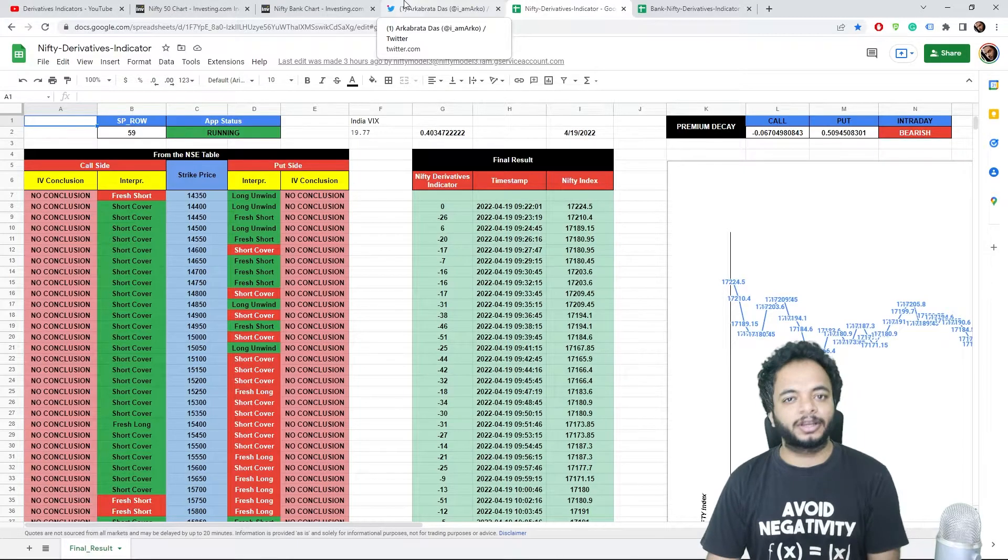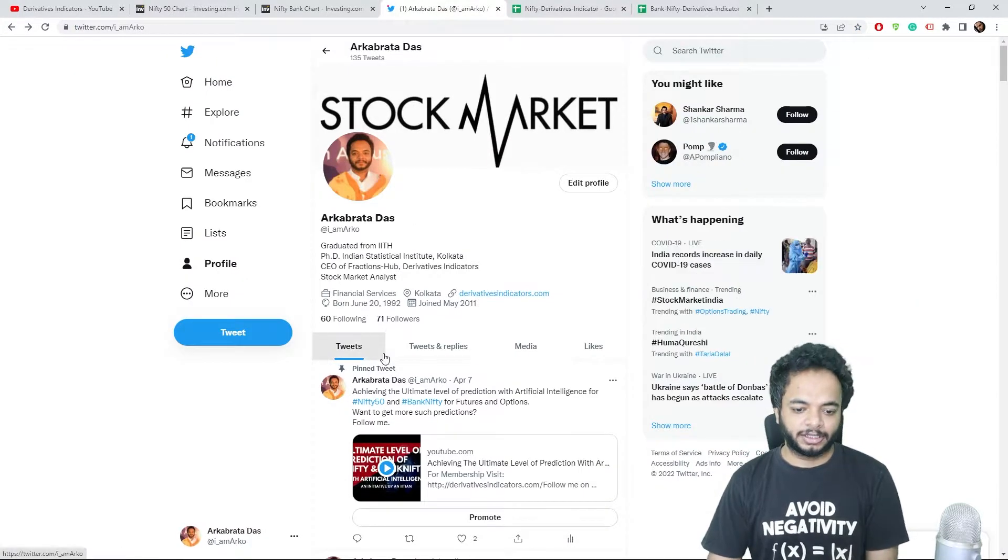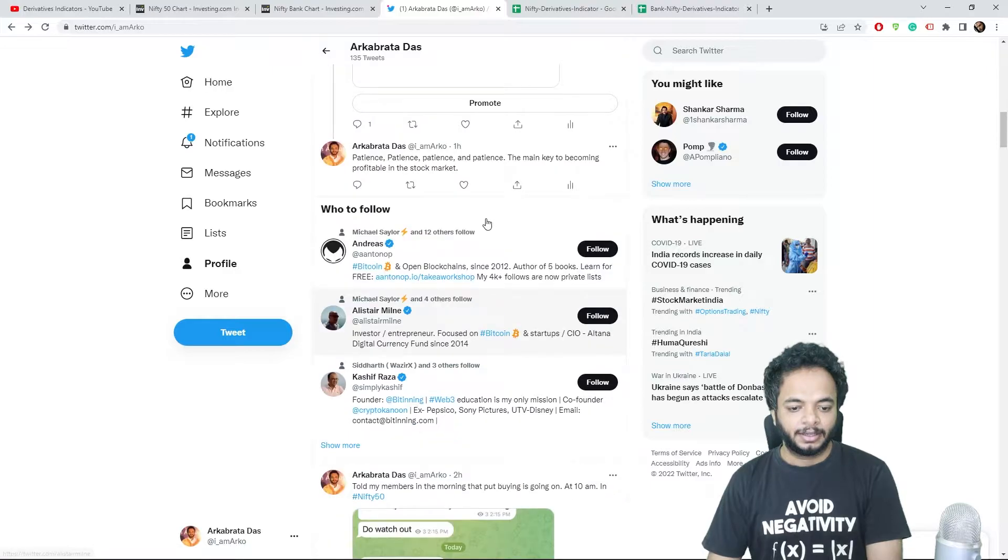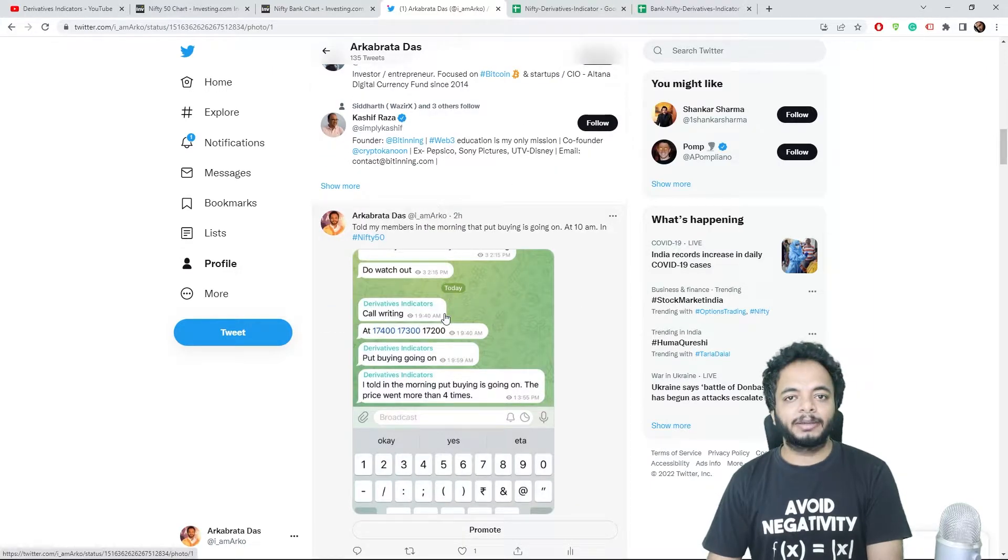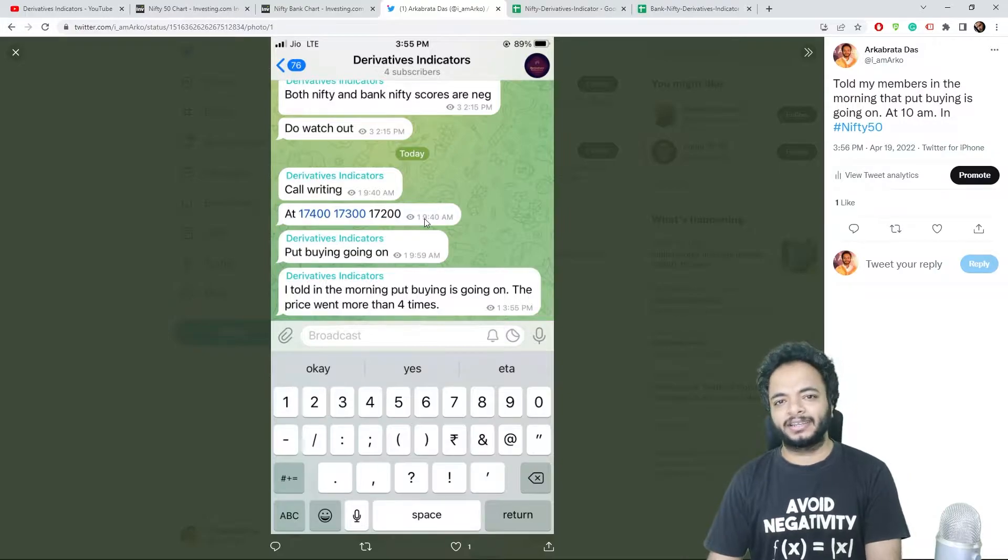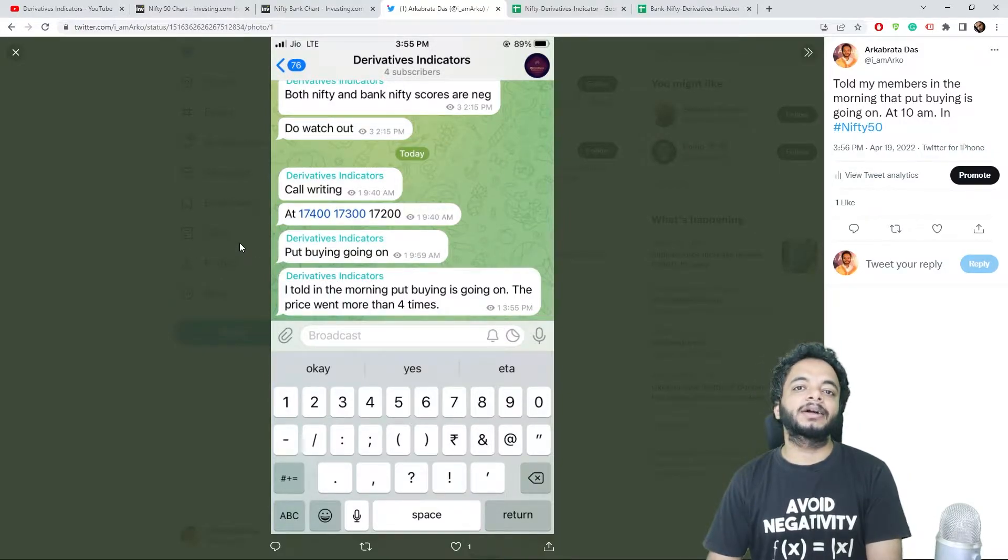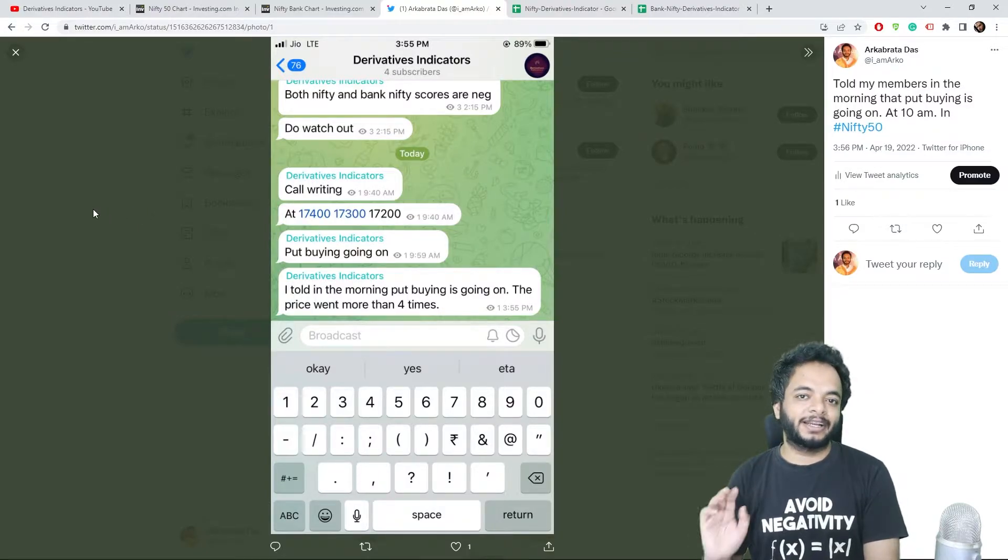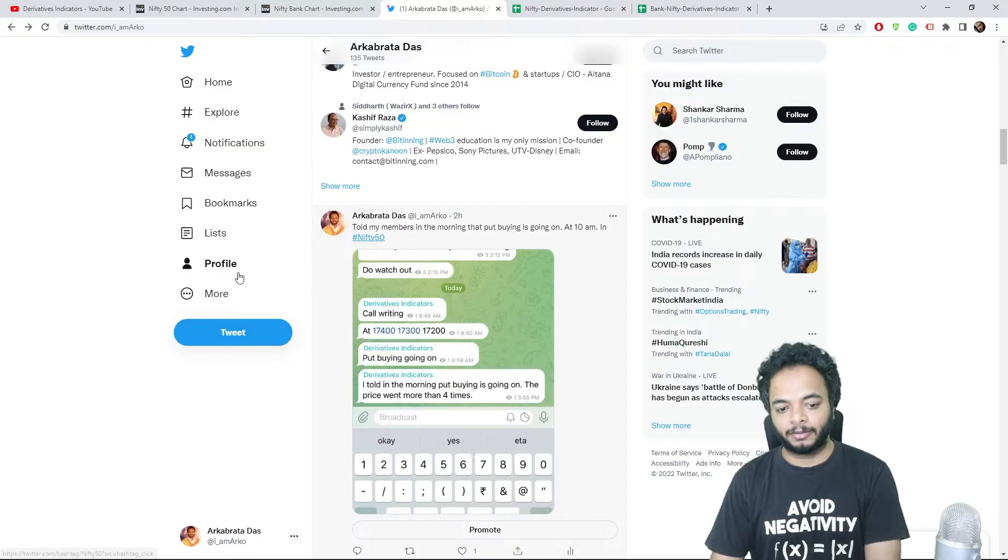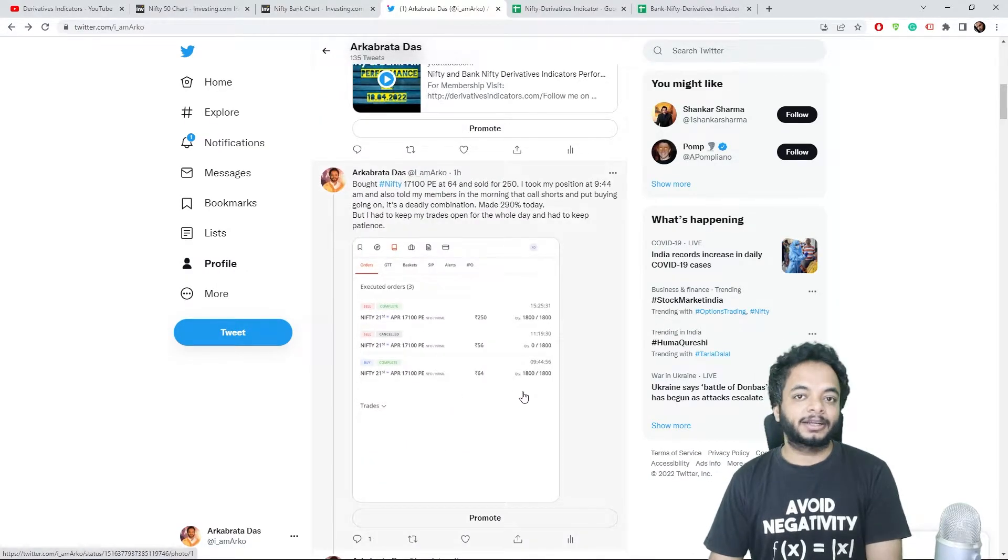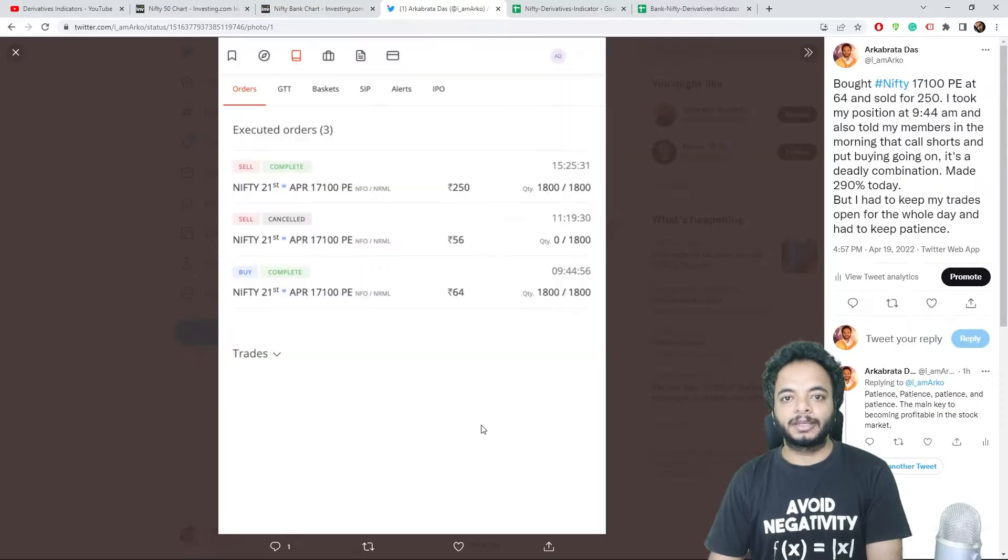In the interpretation there was an indication that put buying is also going on along with call shorting. If you notice here, I told my members in the morning at 9:40 that call writing is going on, and then at 9:59 I also told them that even put buying is also going on. That is a very clear sure short signal or a deadly combination that market will be bearish. I took my position accordingly.